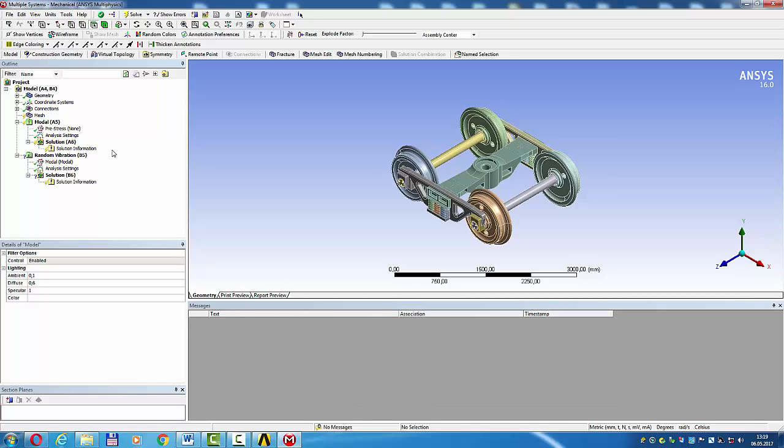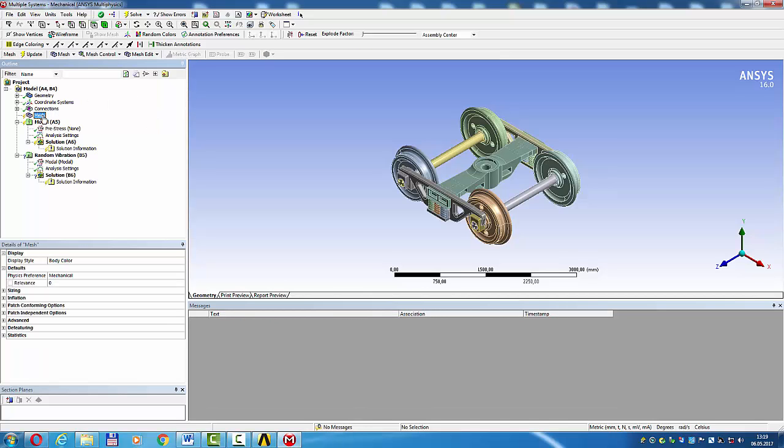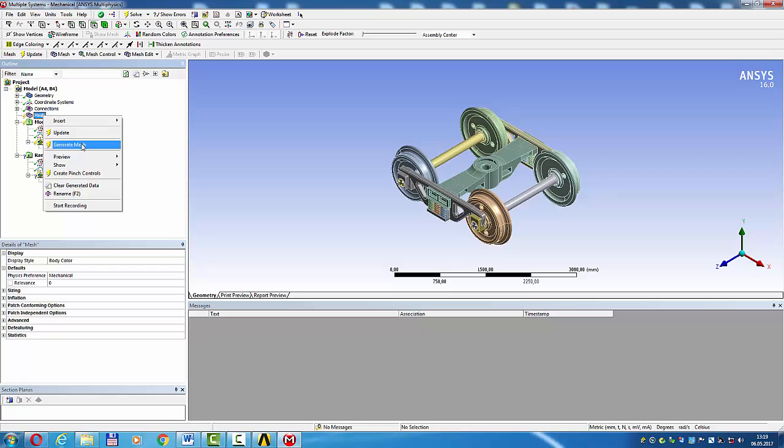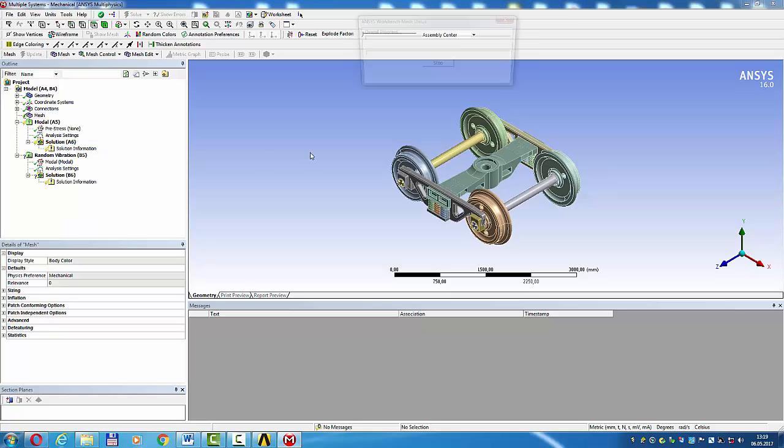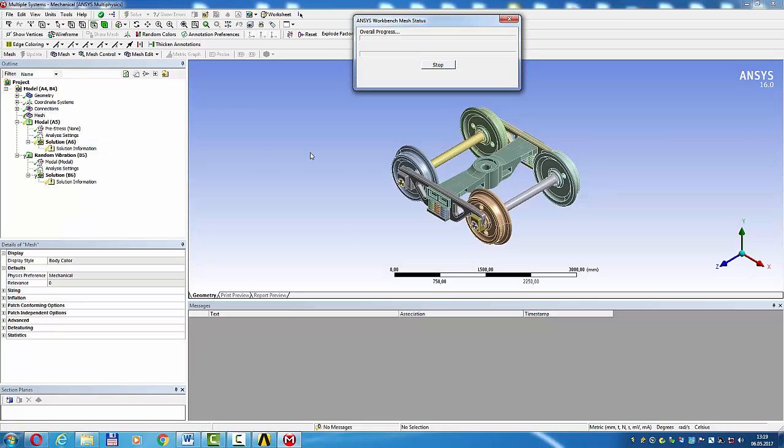Mesh, right click, generate mesh. Mesh coarse.